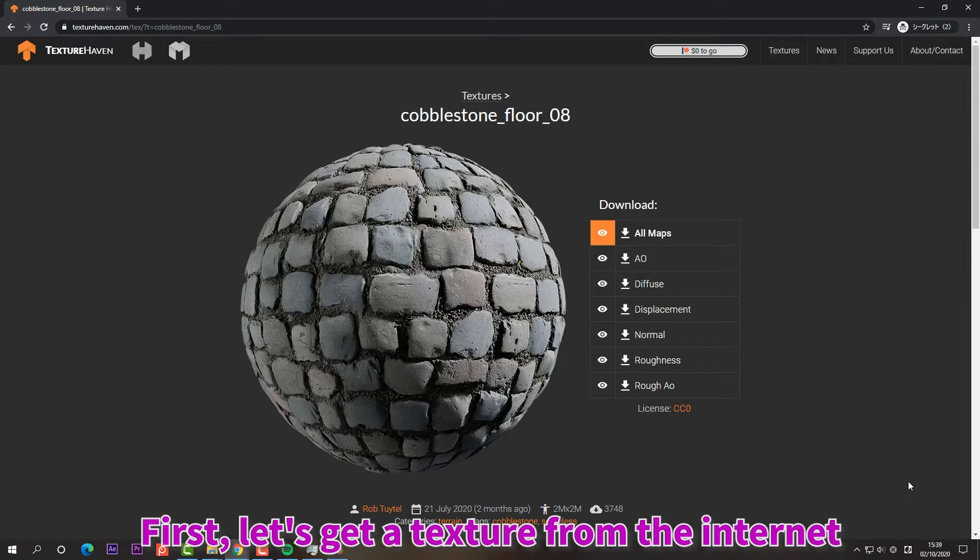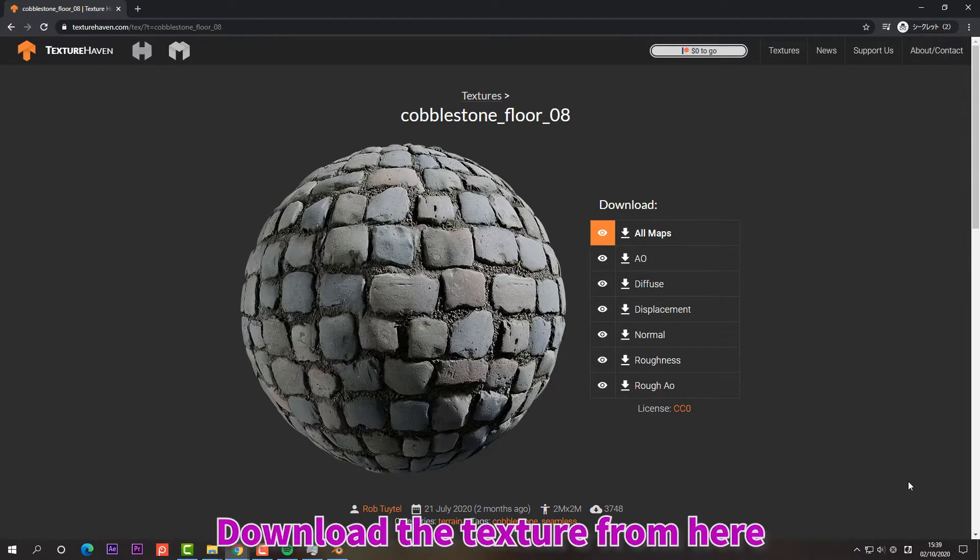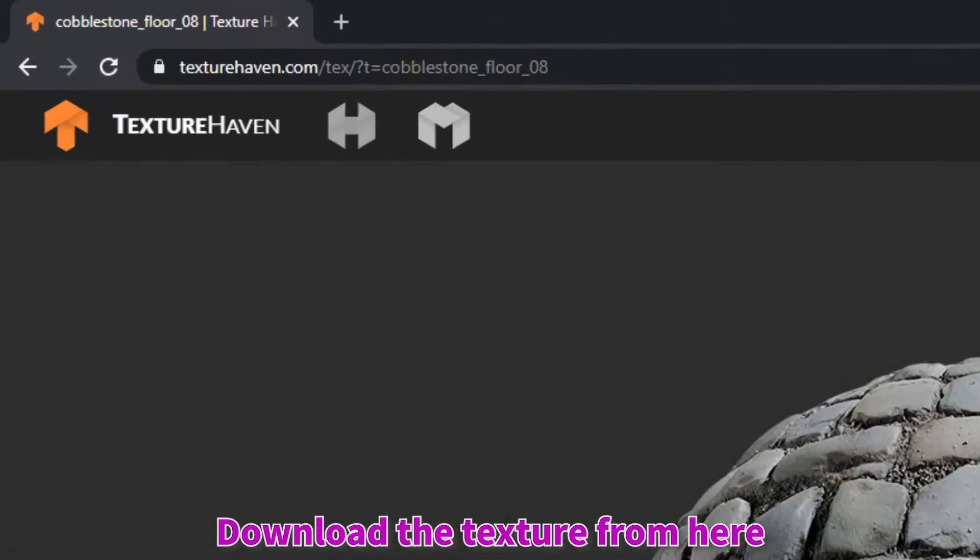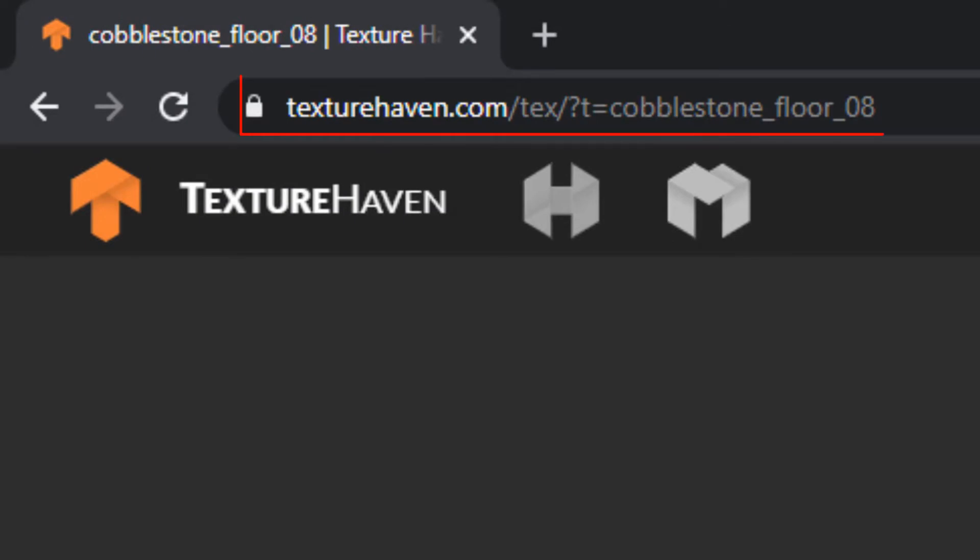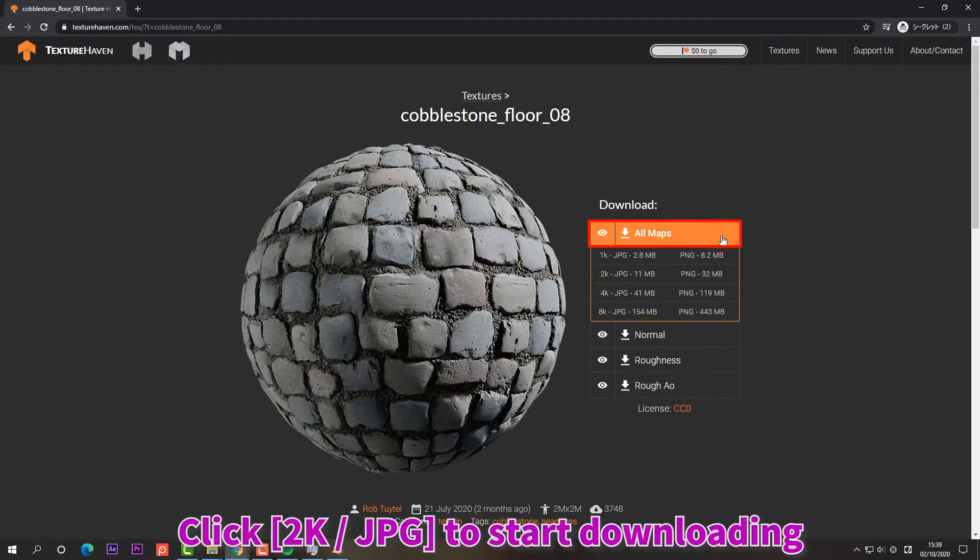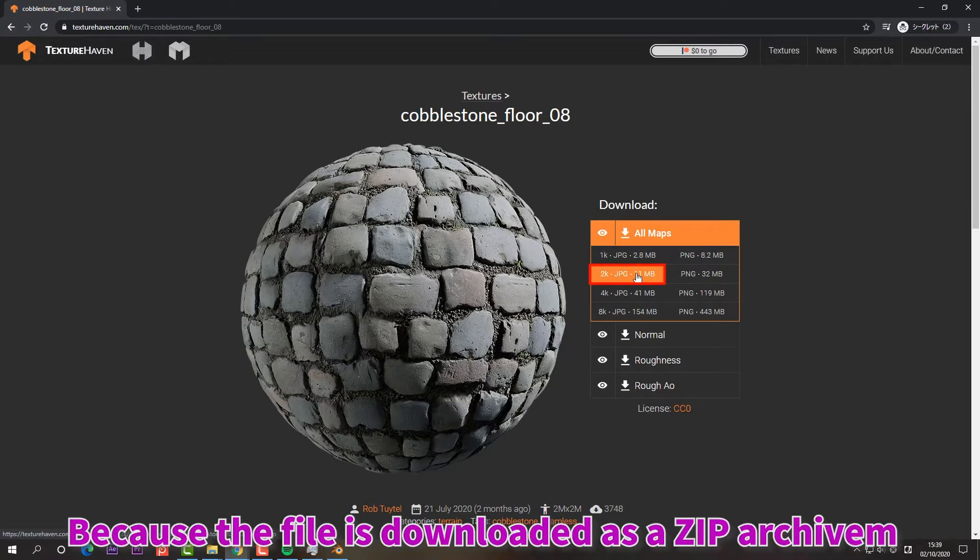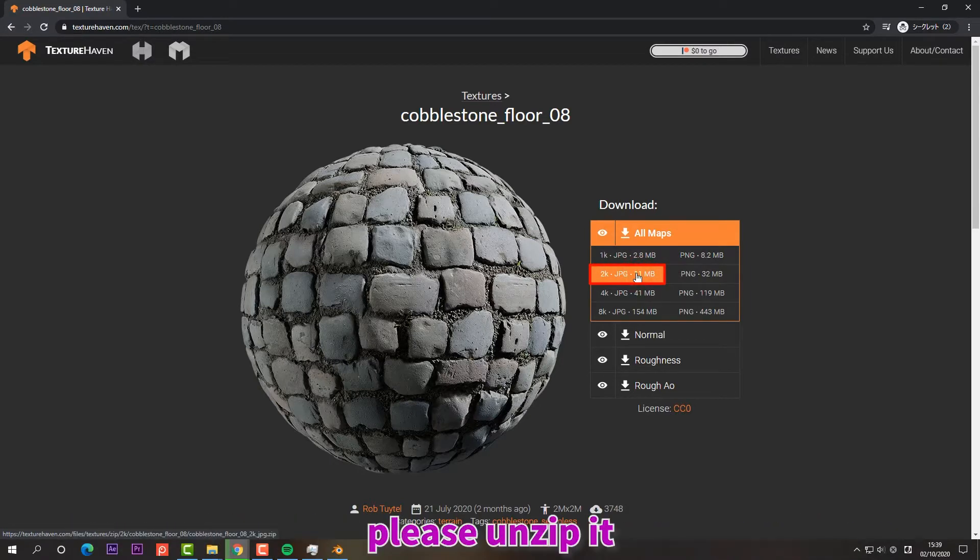First, let's get a texture from the internet. Download the texture from here. Click All Maps. Click 2K JPG to start downloading. Because the file is downloaded as a zip archive, please unzip it.